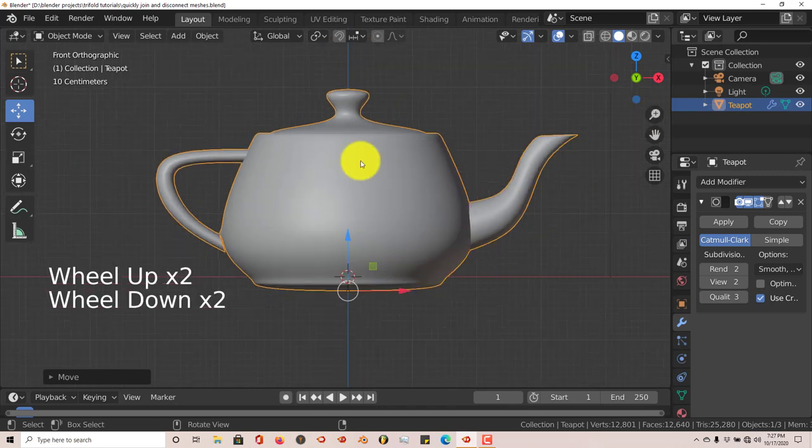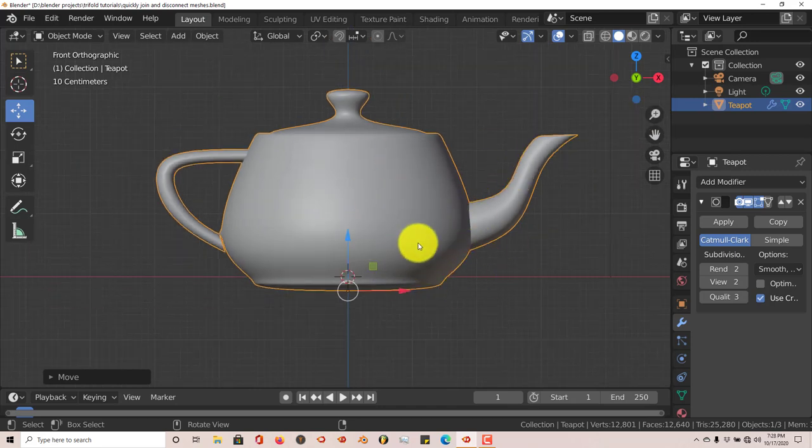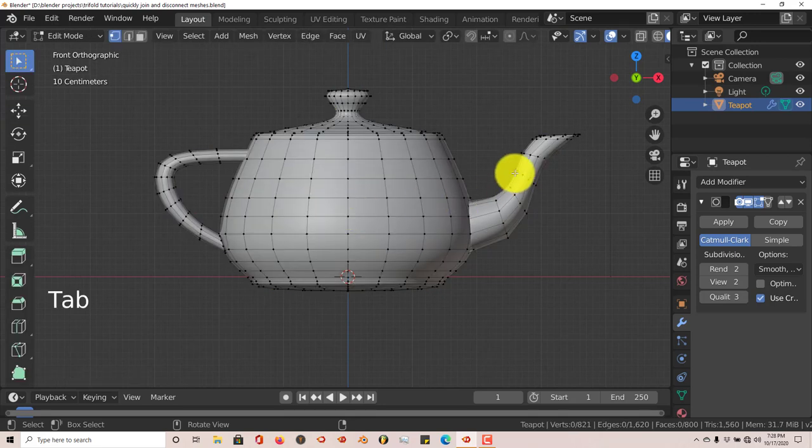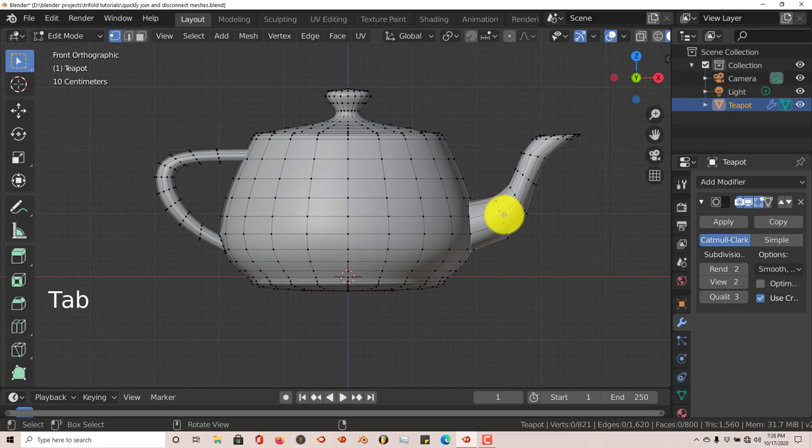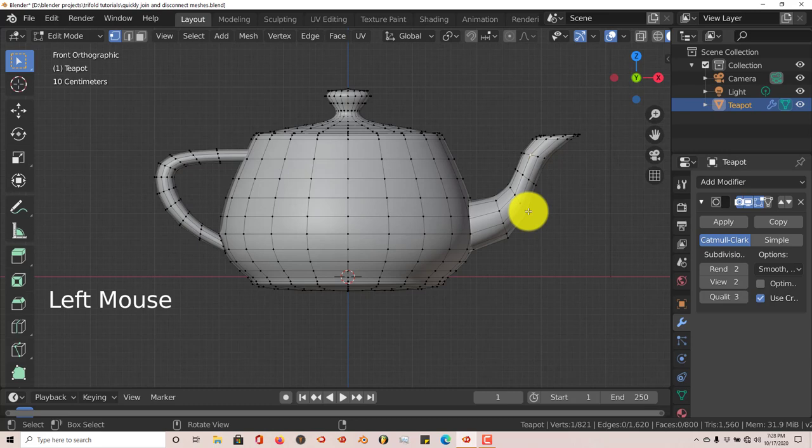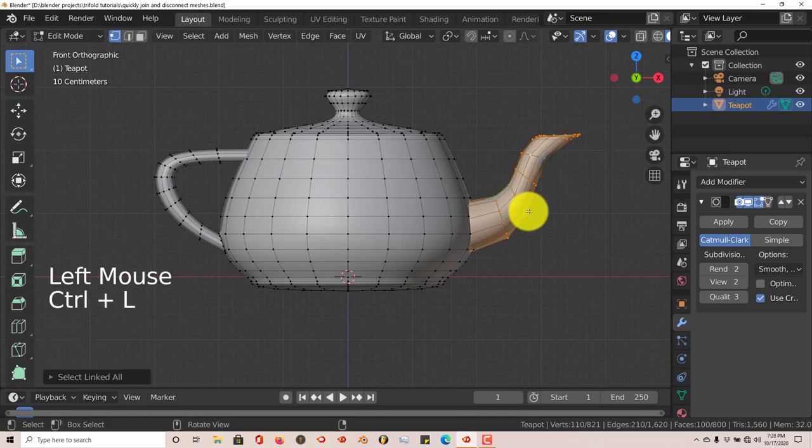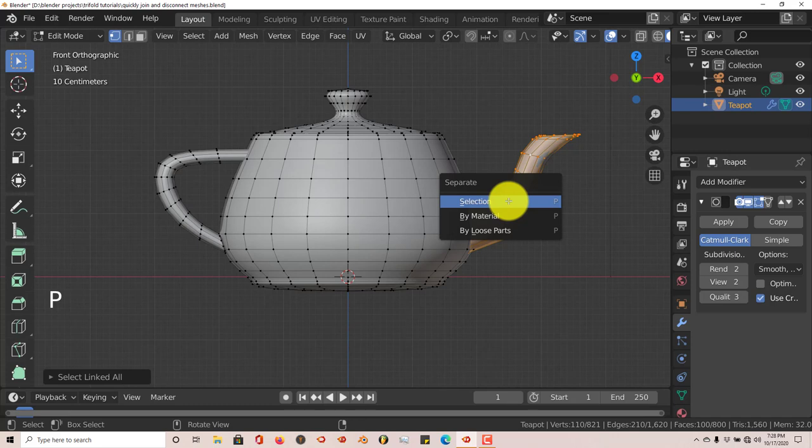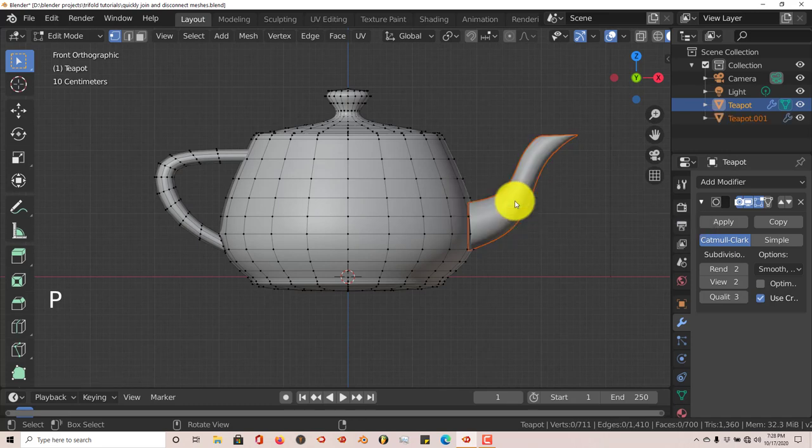You just want to work on one aspect of your model without having to affect the other part of it. Just go into Edit Mode by pressing Tab. Since this is a separate mesh, this technique works for this. Left click on that, Ctrl+L to select everything, and then P. From the popup menu, you want to separate by selection.